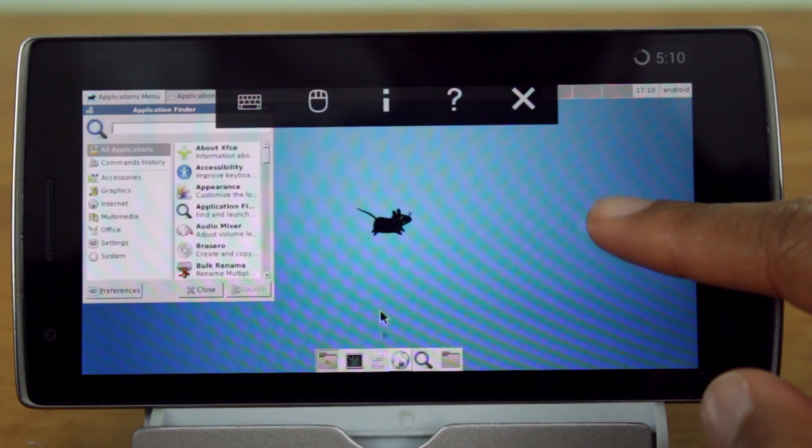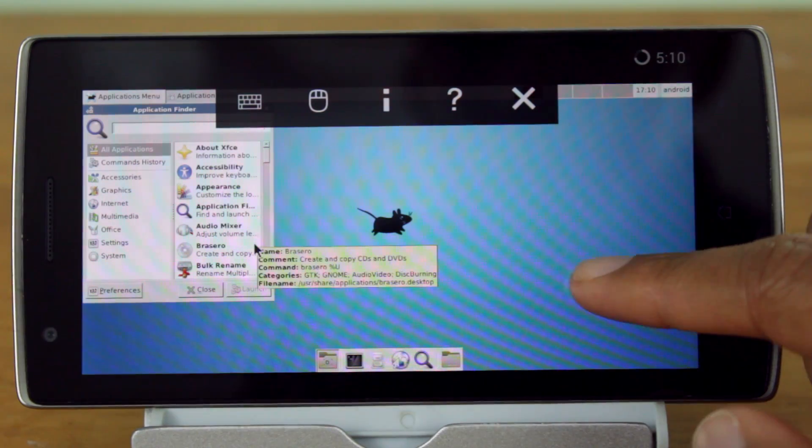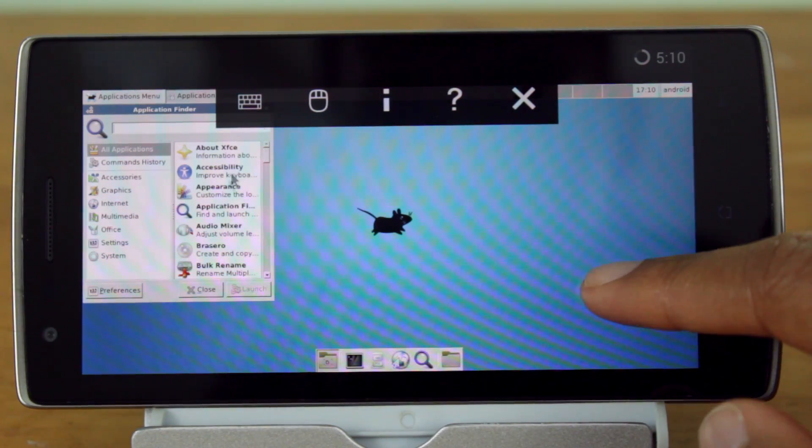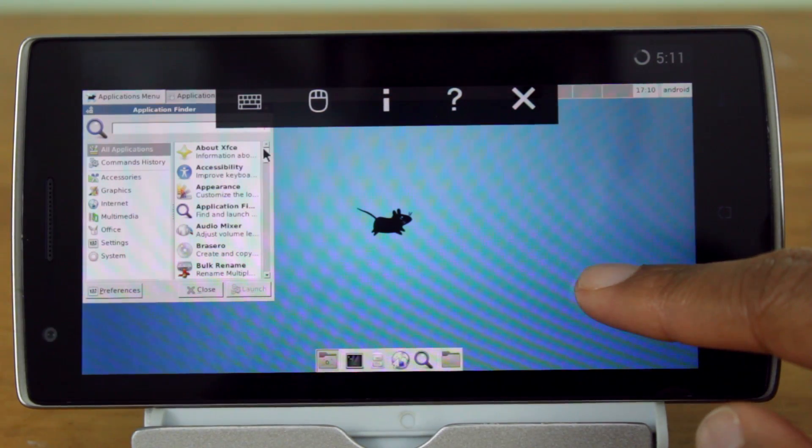Yo, guys! Let's take a look at how to run Ubuntu 14.04 on your Android device.